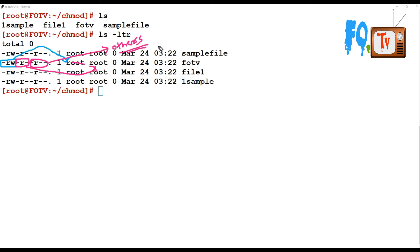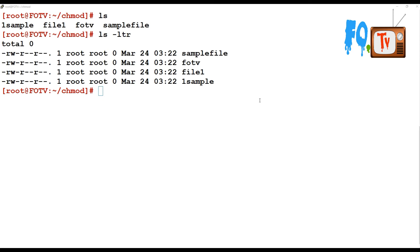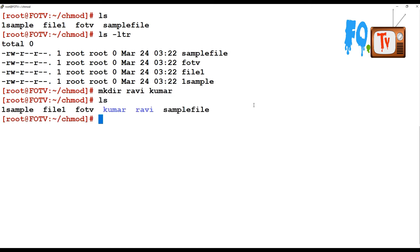Others means users who are not part of the user or group — those who have access to the system but fall outside the assigned user and group. This is the simple scenario of how user, group, and others permissions are modified using chmod. I'm going to create some directories — 'ravi' and 'kumar' — and there are some files already existing.